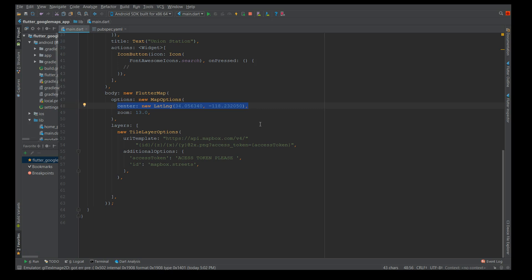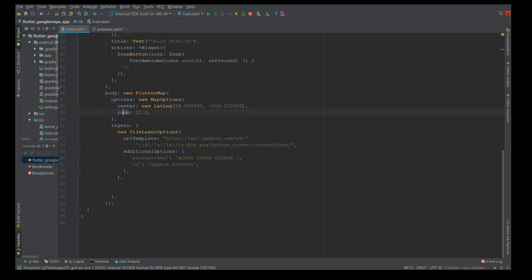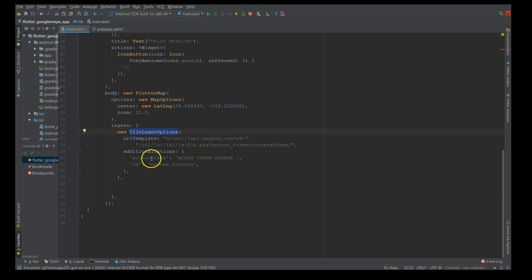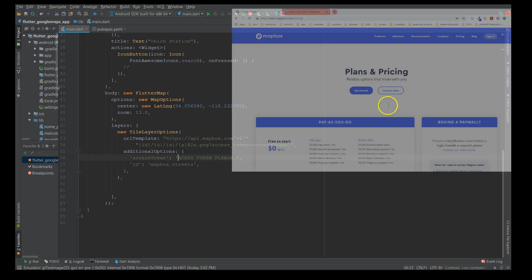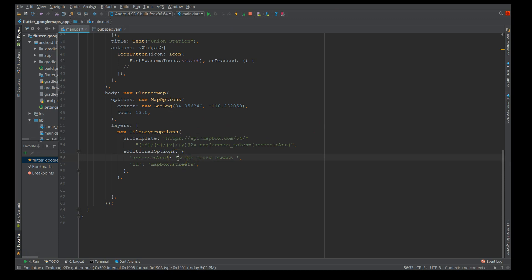There are two places where you have to mention the details. When you open the app for the first time you have a particular map displayed, say for example you want to display London. But you want to display a particular marker, say a coffee bar or Union Station. That pointer has to be defined in another place. First mention the location latitude and longitude, then give a zoom factor. The higher you increase, the more it gets zoomed. I'm giving 13. Then you give a layer which is the tile layer option. This is where you mention your access token which you generated from Mapbox when you registered.